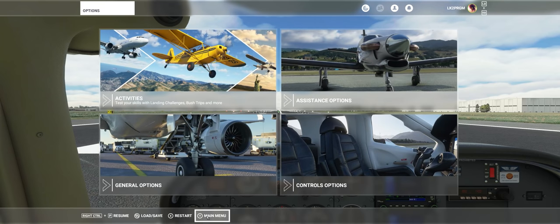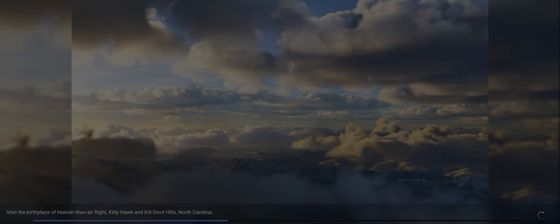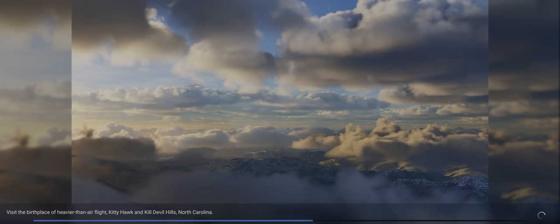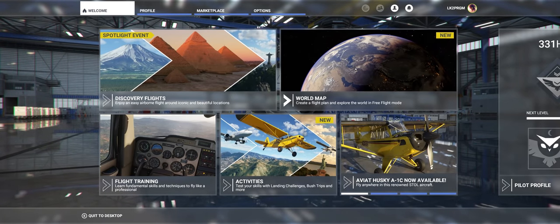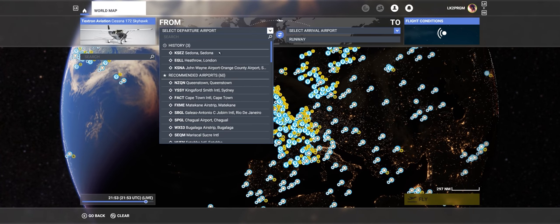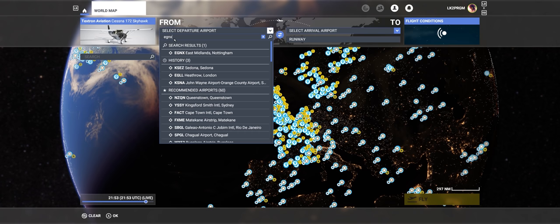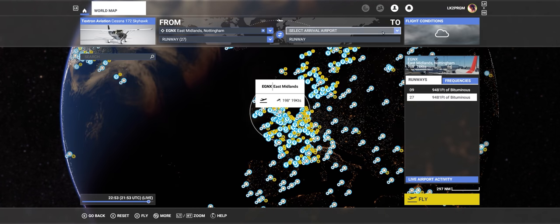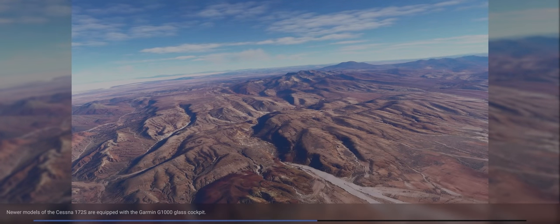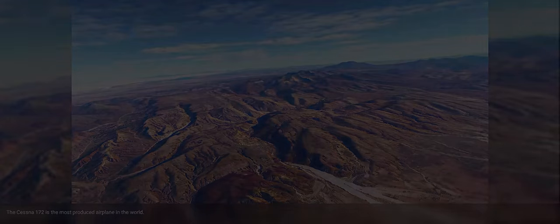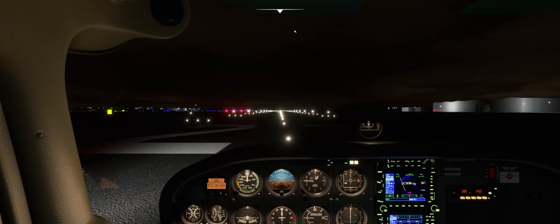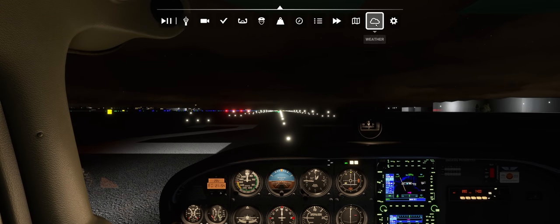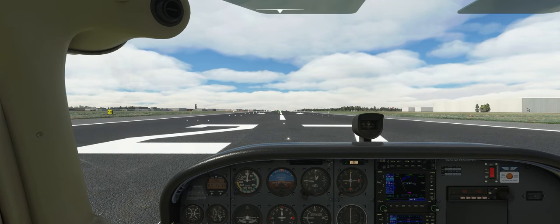So if I were to go back to the main menu and then go right back to where I was, Echo Golf November X-Ray, fly, runway 27. Ready to fly. Let's change this to daylight. See? It did not stick.